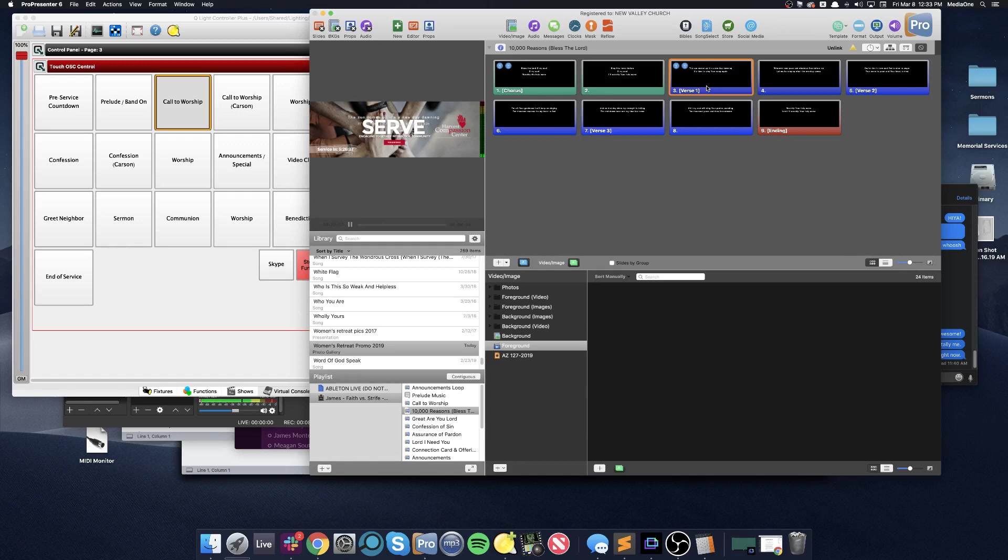MIDI can also be used to control any other device on the network or inside of this computer that's listening to a specific channel, note, or velocity in order to change lighting, change any various electronic things. We can launch Ableton clips. We can start or stop recording. We can control the soundboard. We could turn on and off specific lights. Basically, the world is your canvas.